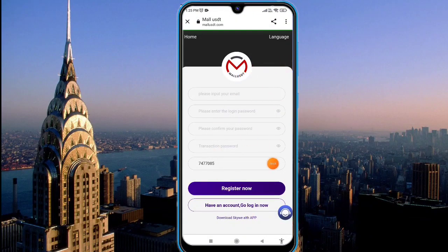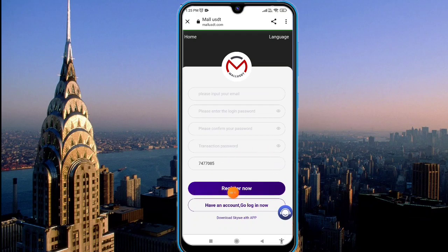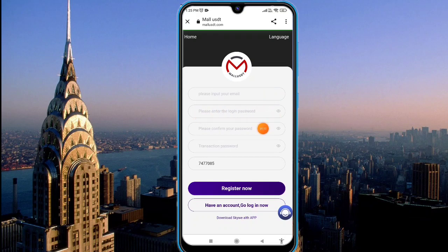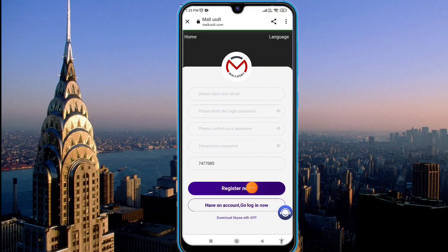Hello guys, we are discussing this new platform. This platform launched today, the name is Mall USD. First of all, you will find a link in the description — click on that. You will see this type of interface on your mobile screen. First, make a registration on this website: enter your email, login, password, confirmed password, transaction password, and invitation code, then click the registration option. Your registration will be successful.